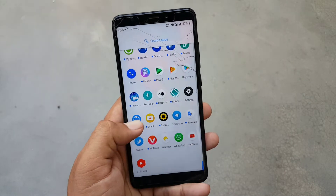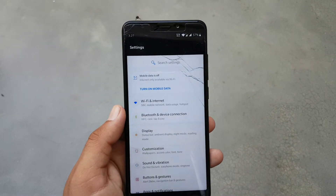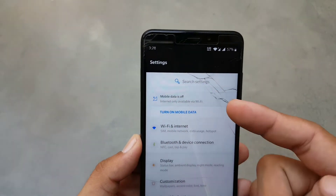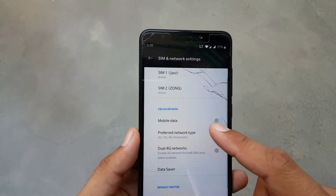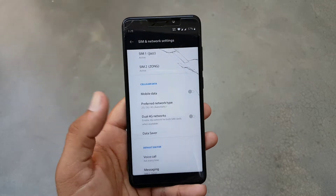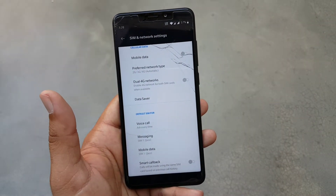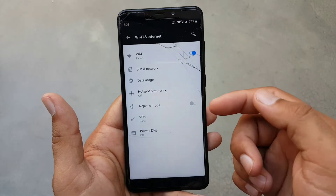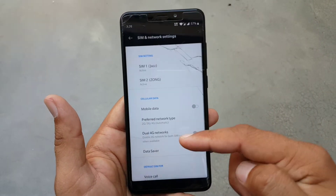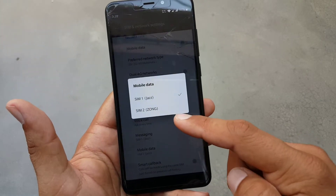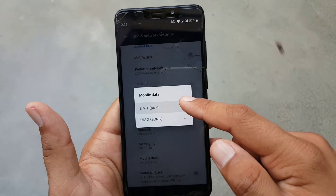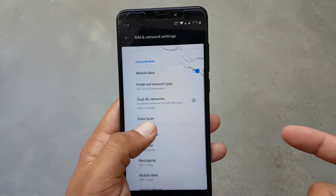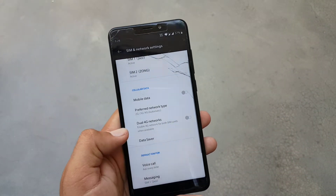Now let's dig into the settings. First we have search settings, then notifications and mobile data. If you are having issues enabling or disabling mobile data, check the fixes from the description. If you are using two SIMs, go to Settings, then Wi-Fi and Internet, then SIM and Network, scroll down, choose the SIM card under mobile data, click on it again, and choose the SIM where you want to use mobile data. Then go to the mobile data section and enable it — it will work fine.